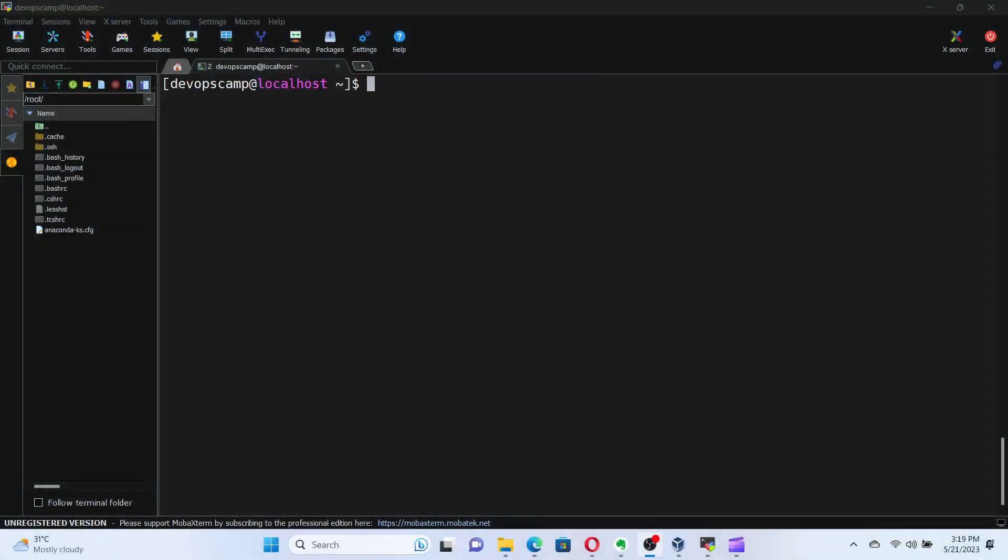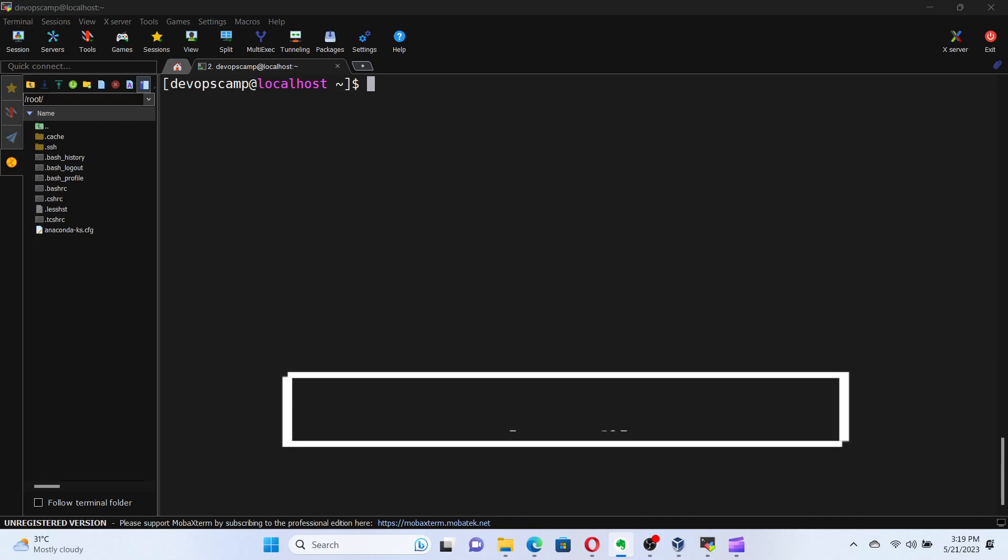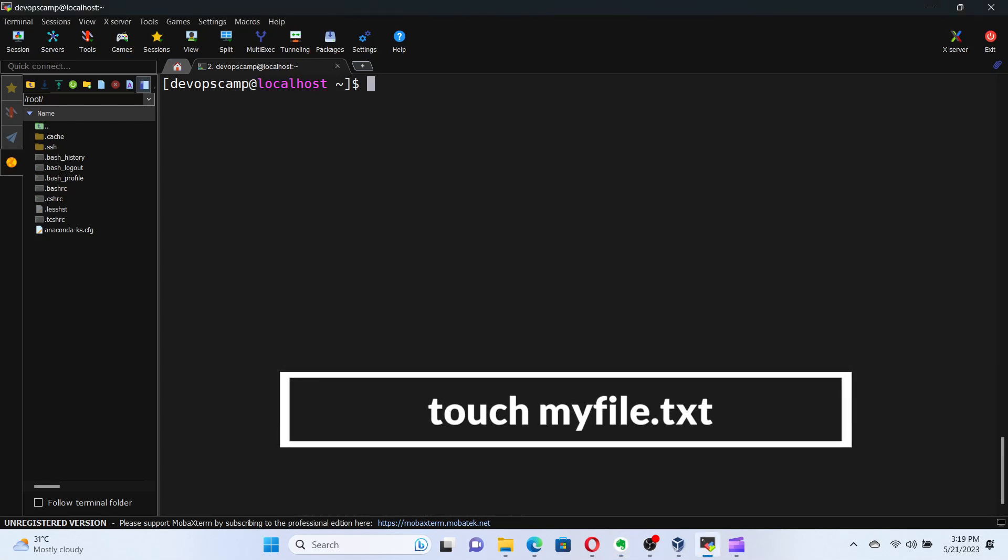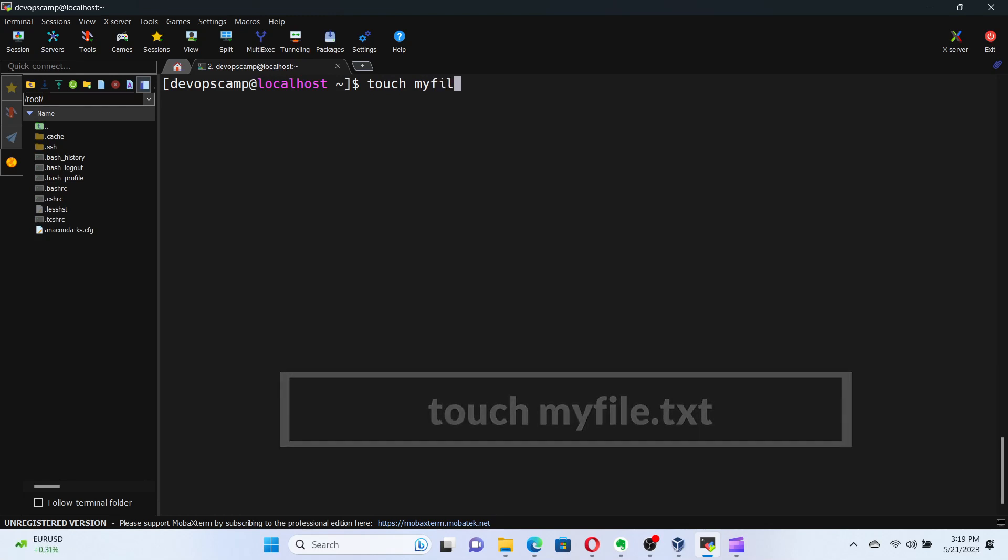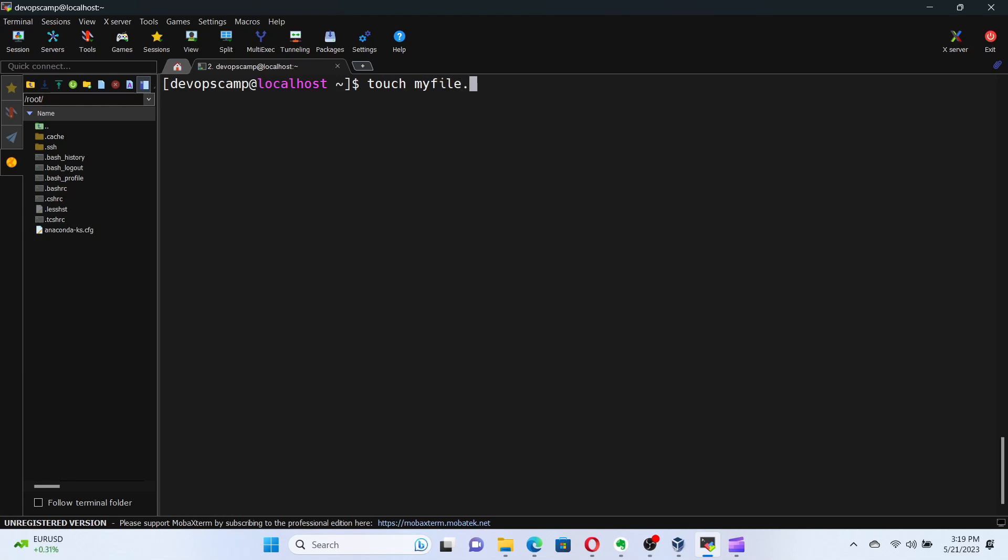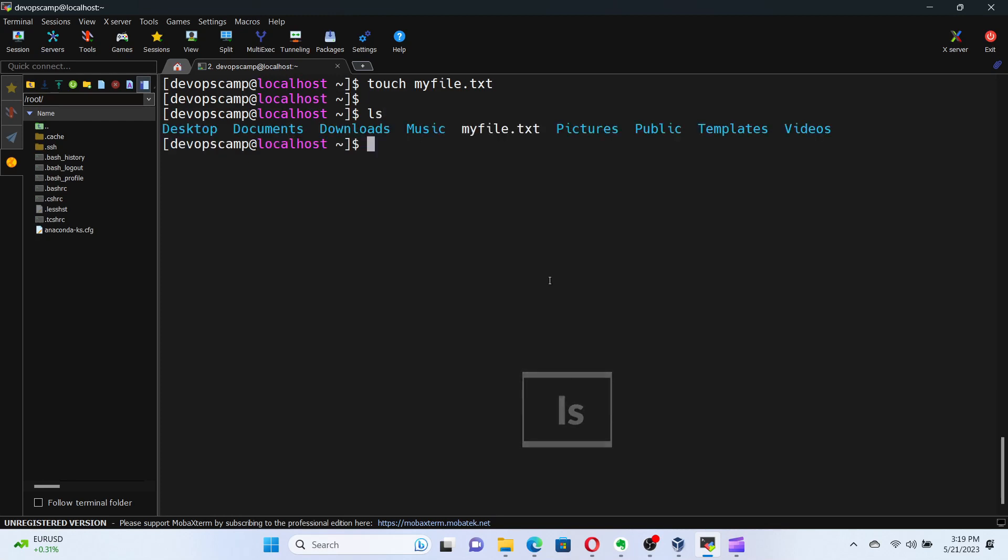To create a file in Linux, we use the touch command. It's as simple as typing touch, followed by the desired file name. Now the file is created. If you want to confirm the file existence, run the command ls, which lists the files and directories inside the current directory.